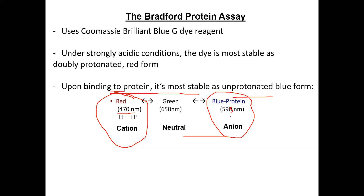The darker the blue, the more total protein is present. When protein is bound, the dye turns blue — the darker the blue color, the more protein is present — and we can measure the absorbance at 595 nanometers.